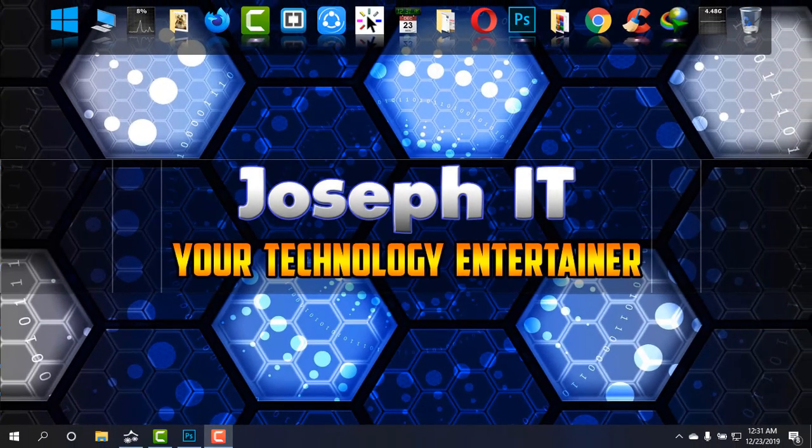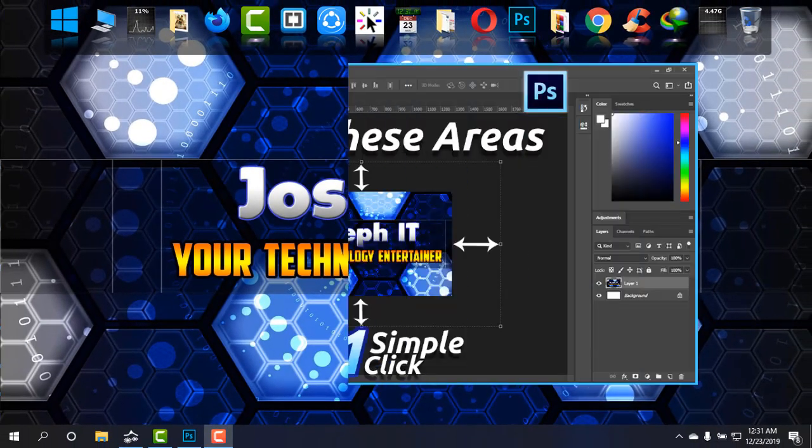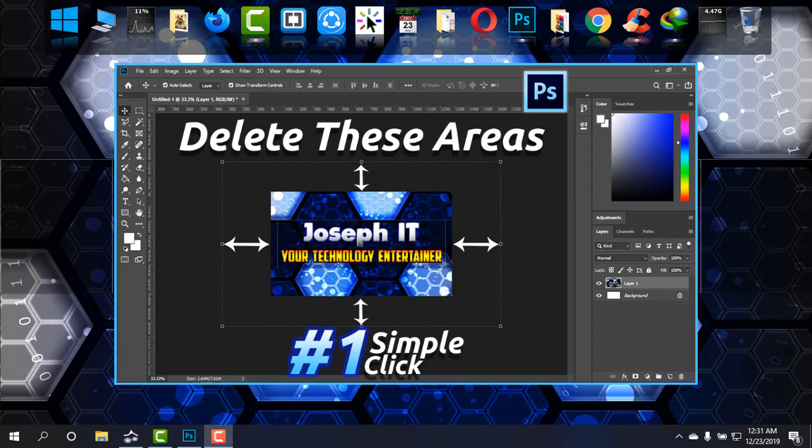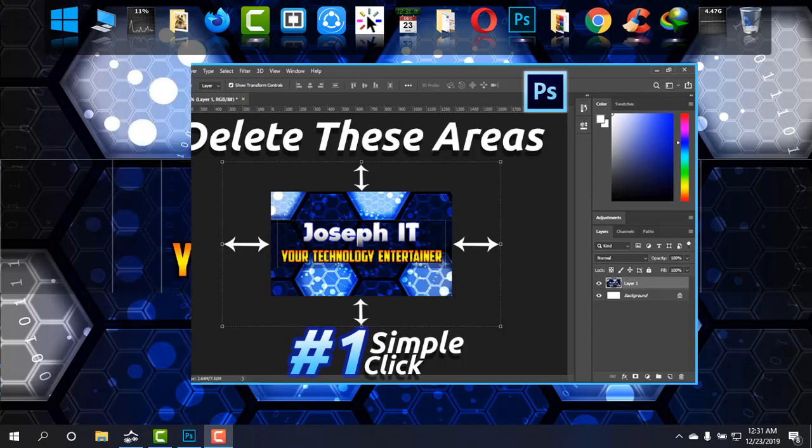Hi everyone, welcome to Joseph IT, your technology entertainer. Today I'm going to show you how to delete unwanted area from a photo on your Photoshop canvas easily.